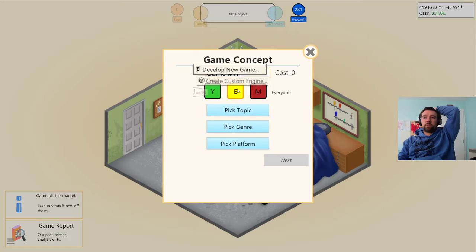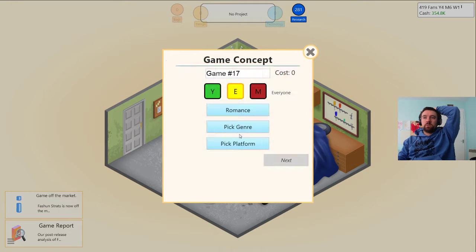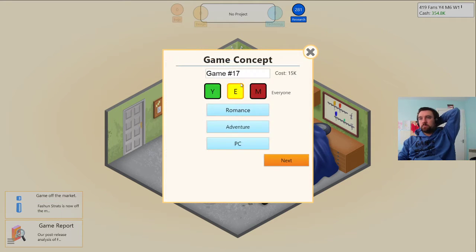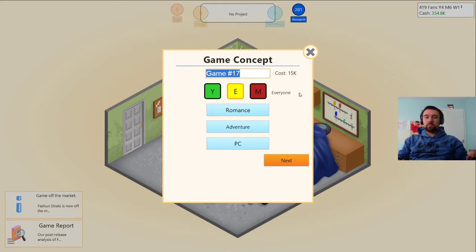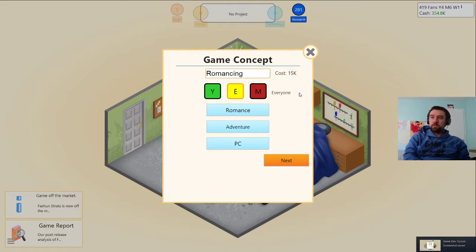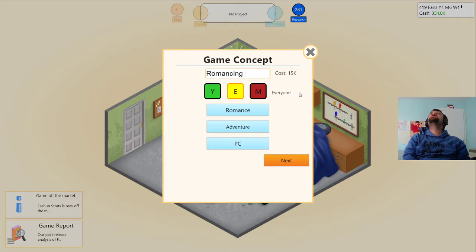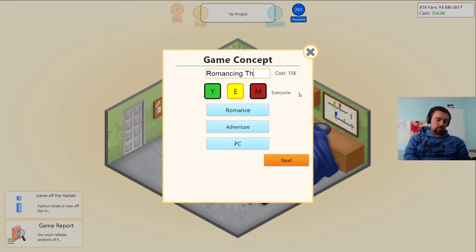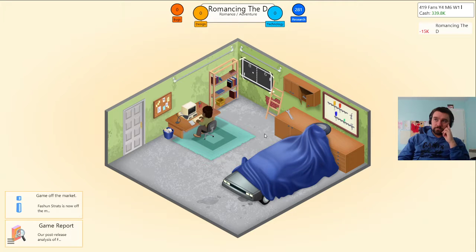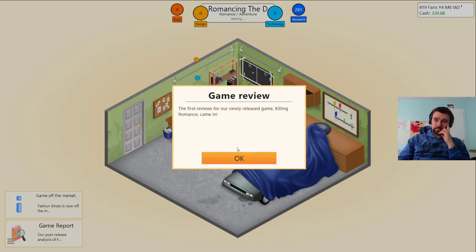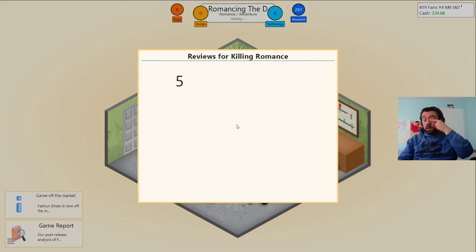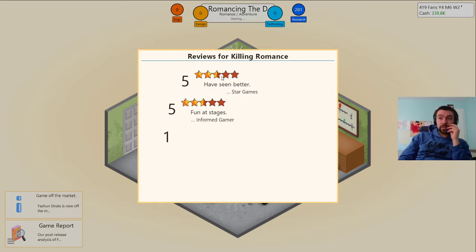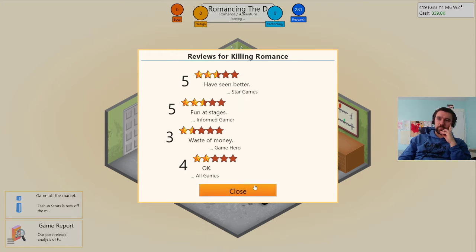Develop a next game. We're gonna make another romance game for adventure on the PC for the everyone audience. Romancing The Deep. Oh, killing romance wasn't good. Damn it, I wanted it to be like a 10. I will make a game that's a 10 for killing romance at some point.